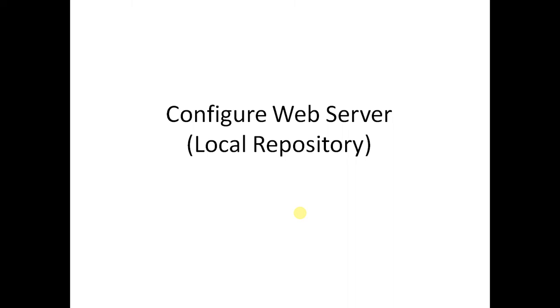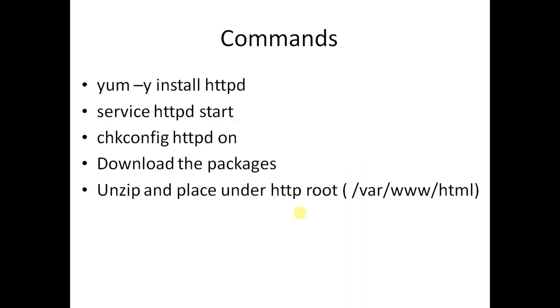Hey folks, in this video we'll look at the configurations involved in setting up a local repository. I'm using HTTP service, so I'm installing the web server package httpd using yum utility. If you're using some other operating system, you'll need to use that operating system's commands.